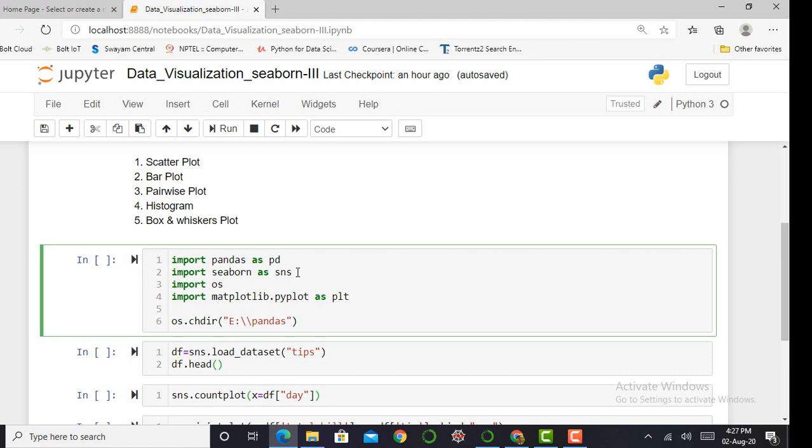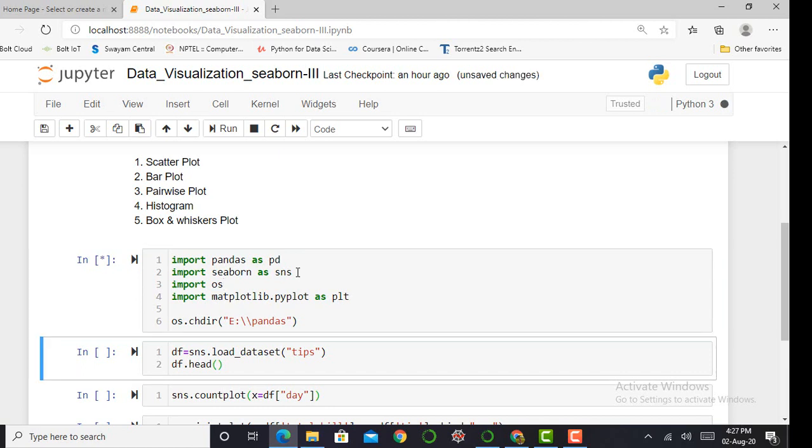In the first cell, I have to import all necessary libraries such as pandas, seaborn, OS library, and matplotlib library. I import pandas by saying 'import pandas as pd', then import seaborn as 'import seaborn as sns', then OS library 'import os'. The OS library is basically used to set or change my current working directory. To execute this cell, I press shift+enter.